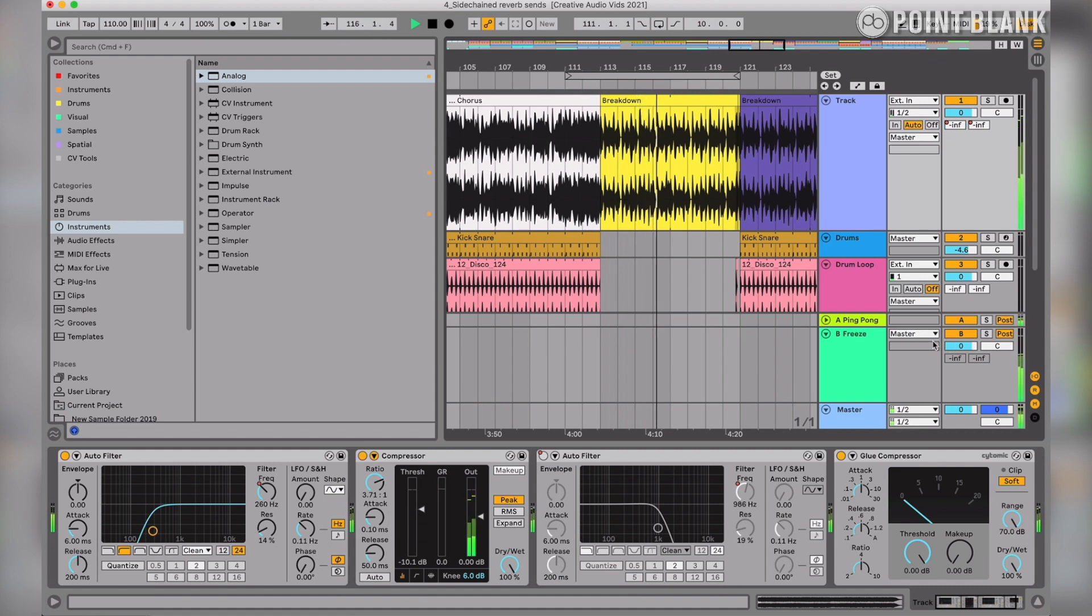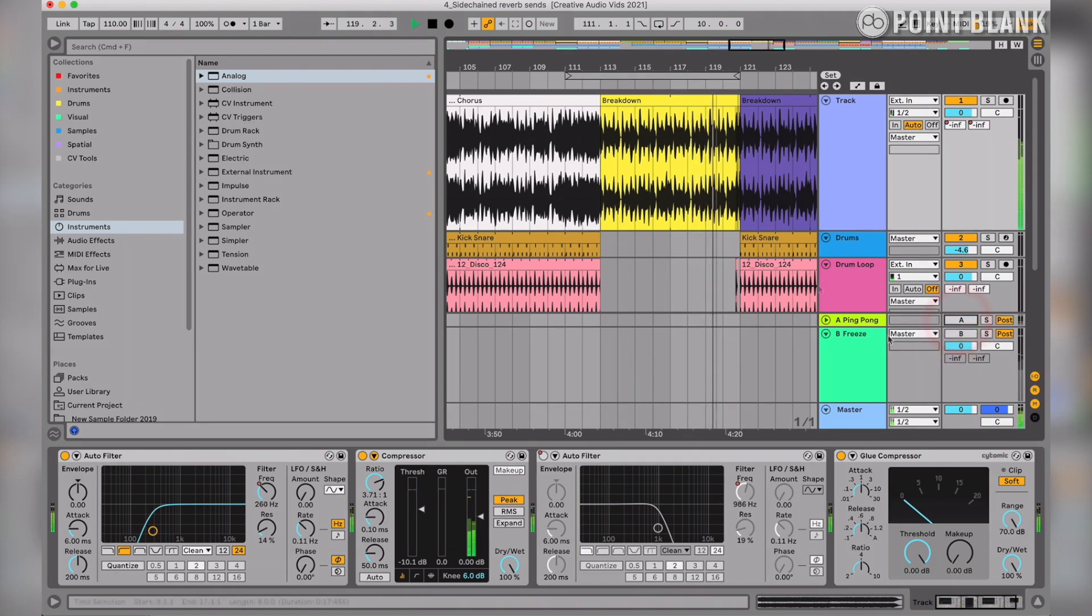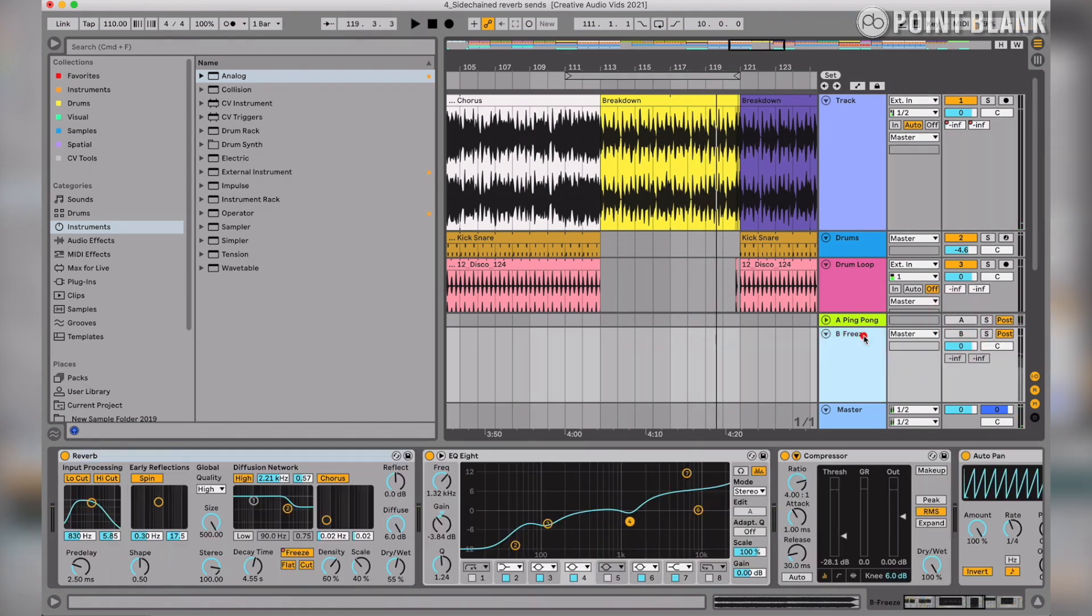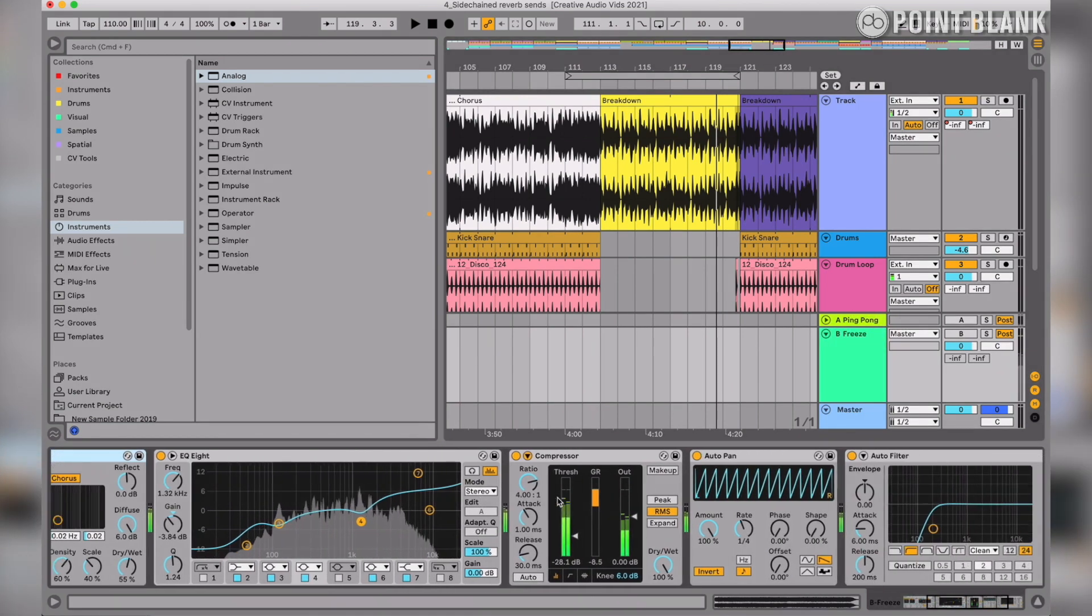The effect's already in there, so if I mute that return track, you can hear how quite a lot of that breakdown is lost. So let's have a look at how we did that.